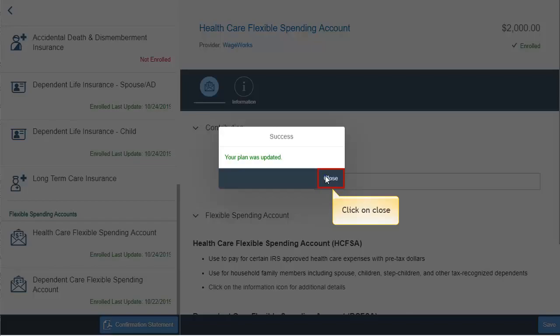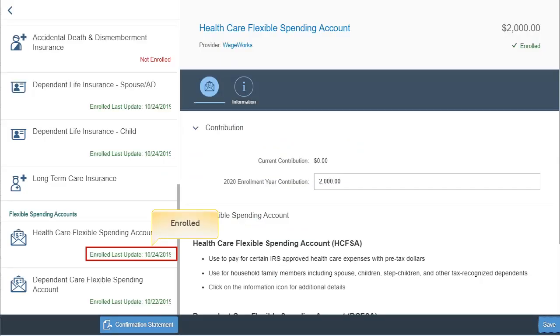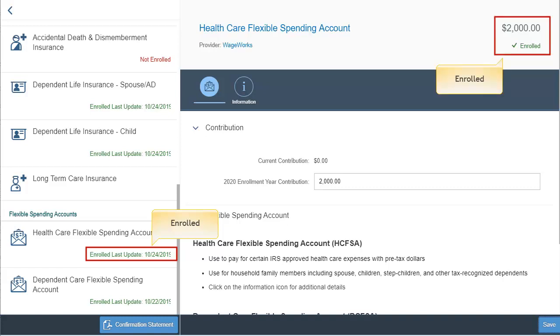Click on close. It is now shown that you are enrolled in the plan from both the left side panel as well as within the plan page.